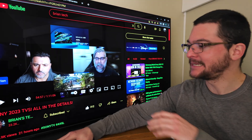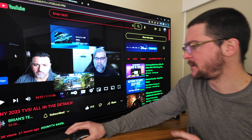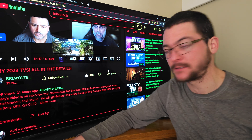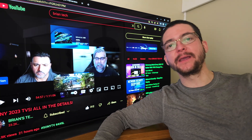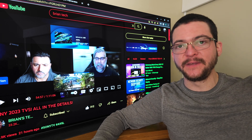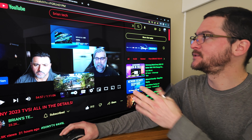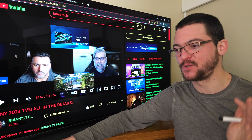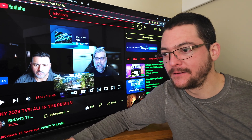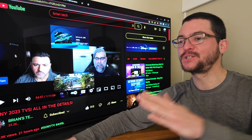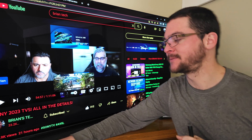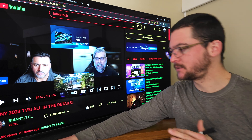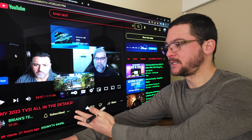I was watching this interview on Brian's Tech Therapy channel with Rob, who is the project manager of home entertainment and sound — a representative from Sony — and he was breaking down the 2023 Sony TV lineup. I was especially interested in the A95L QD OLED gaming features, specifically whether the TV supports BFI — black frame insertion — and motion blur reduction techniques. It does, so I want to play a section where he mentions that. I'll have a link in the description so you can check out the full interview.